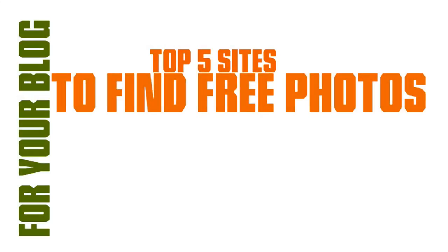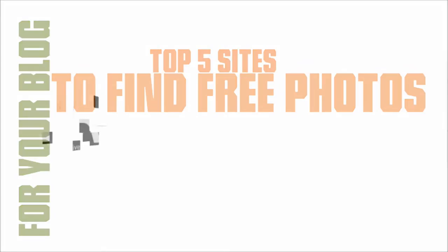A picture is worth a thousand words, and the same goes for blogging. A relevant featured image not only helps you get more clicks when sharing your post on social media, but also adds value to your content.